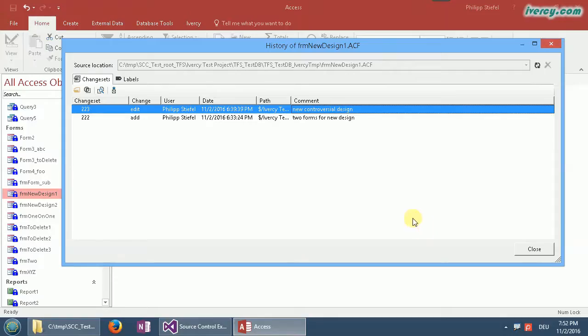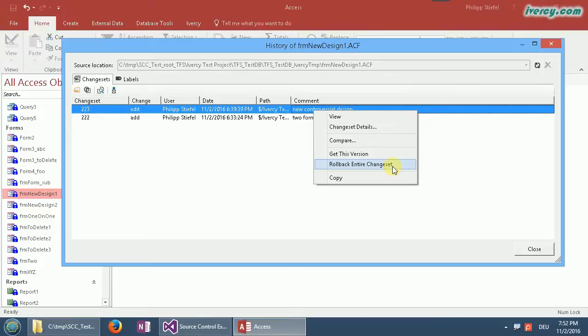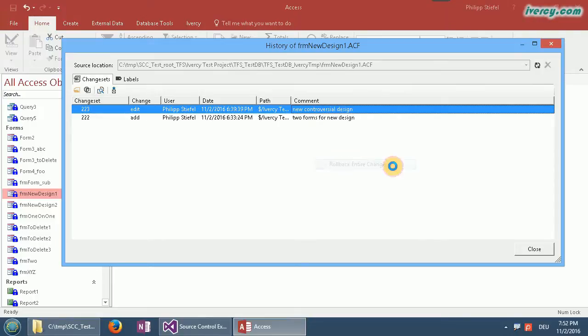But back to the screen. Let's look at how to do that. So I am actually confident that I want to roll back the whole changeset. And then I can select the roll back entire changeset item from the context menu and click that.